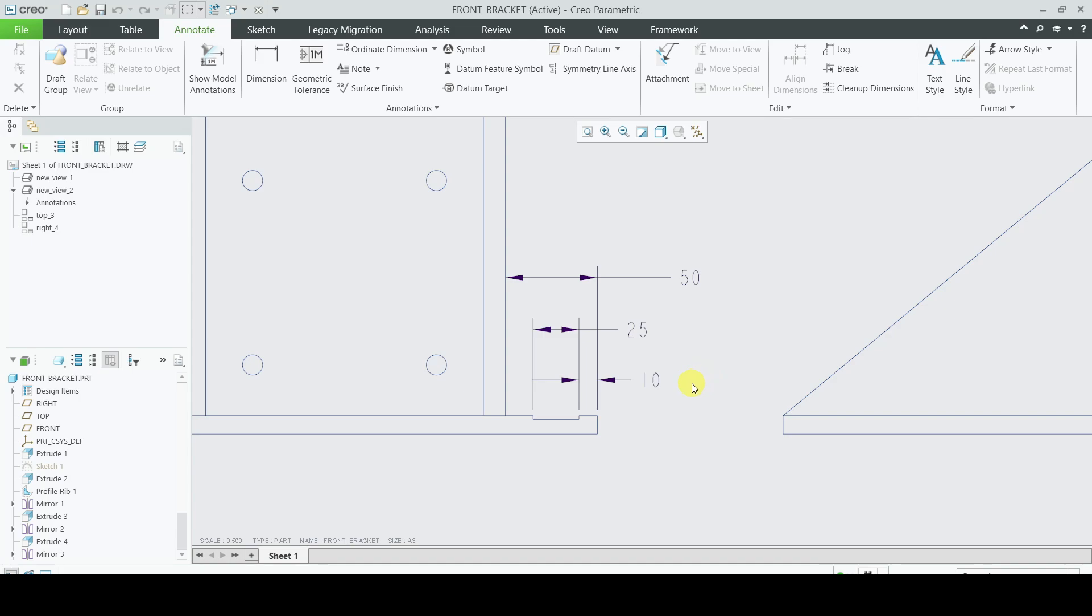You can see in this scenario these three dimensions are placed here: 25 and 50. This 25 dimension is placed here and this 50 dimension. The extension line of this 50 dimension is crossing the dimension line of this 25 dimension.